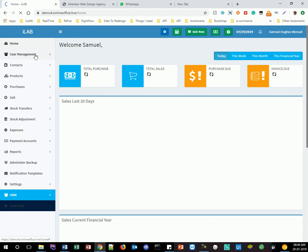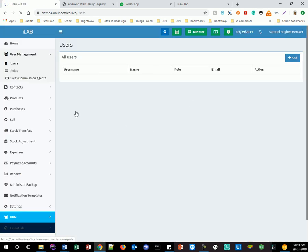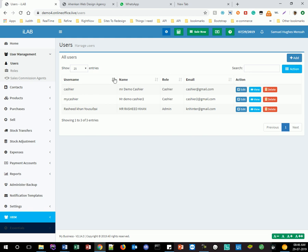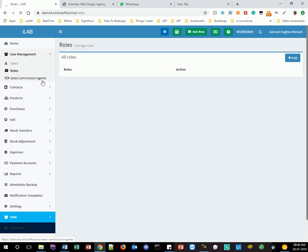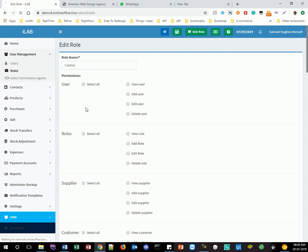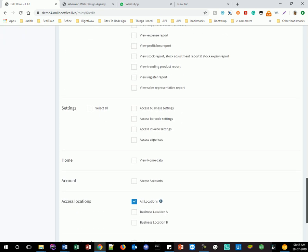Here we have user management. This is where you actually manage your users — you can add more users, edit the privileges each user has, and specify the roles you want to give them. We also have sales commission agents — these are people who won't log in but will be part of your selling process. Admin has all the privileges by default. There are quite a lot of permissions, so it's good to take time and go through what each user can or cannot do.